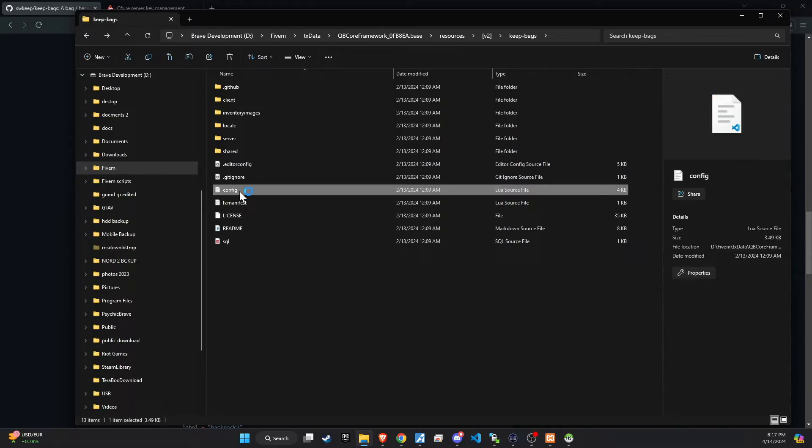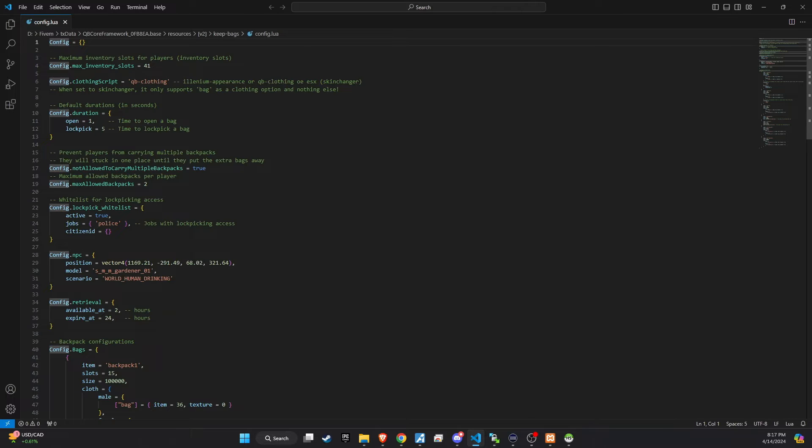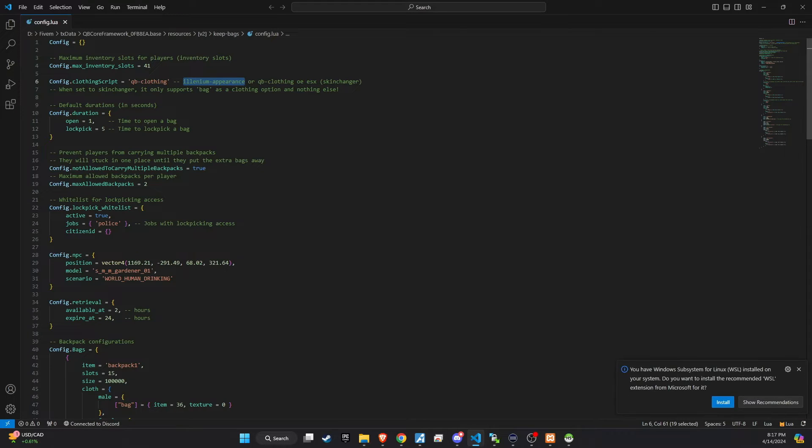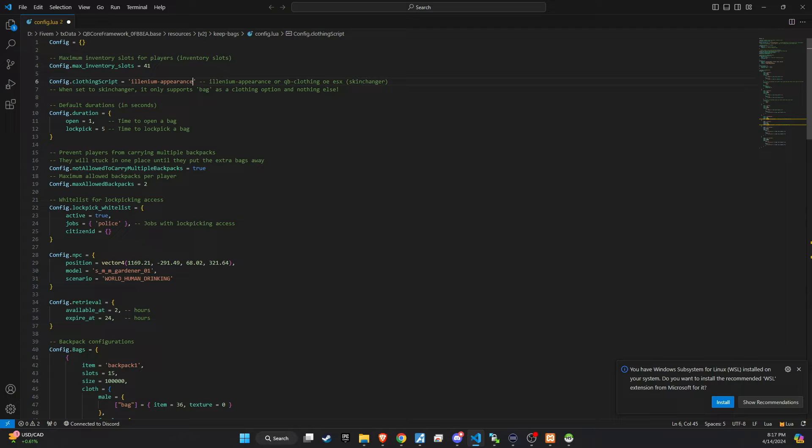Each bag can be uniquely configured, so let's dive into the config file of the script to customize the settings. First, ensure you update the config to use the clothing script that your server employs. This ensures compatibility across features.